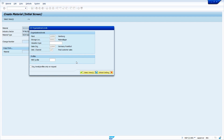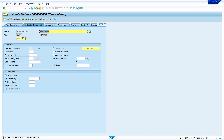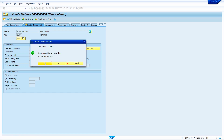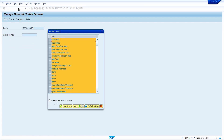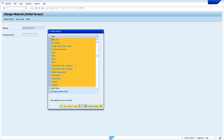The system has automatically landed on the quality management view. Now press enter and click yes to save. My material is now saved. Now I am going to the MM02 transaction — press enter. In MM02, the system shows only the already maintained views; it will not show any views that were not maintained in MM01. It only shows already maintained views. If you want to change anything in the material master, you can do so in MM02.